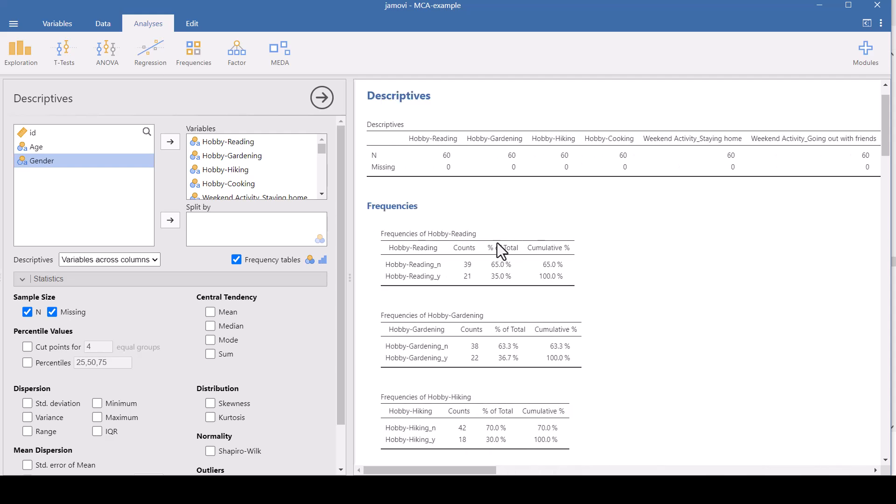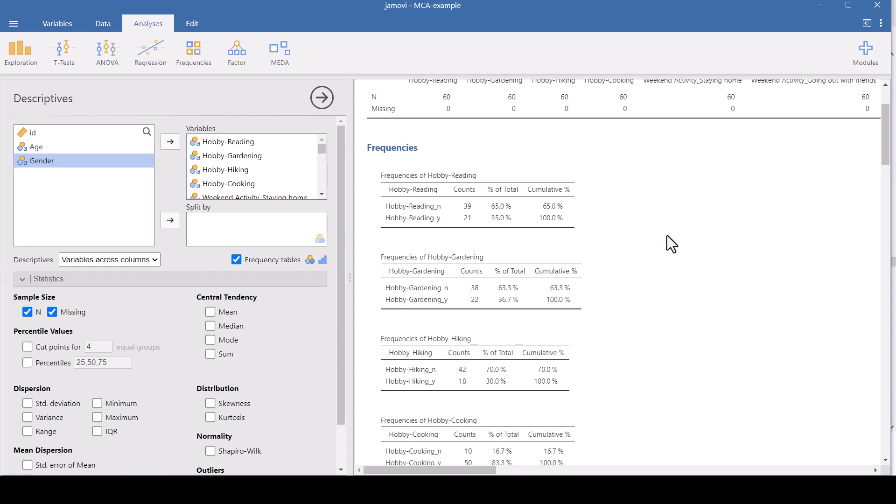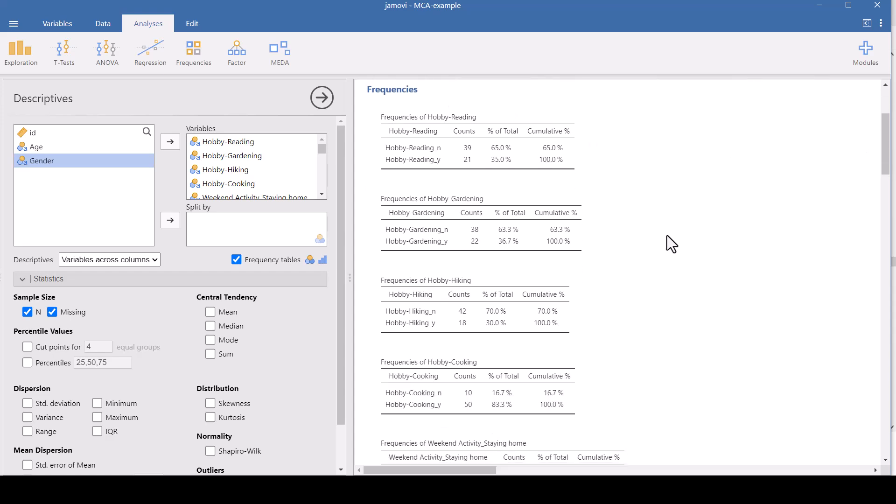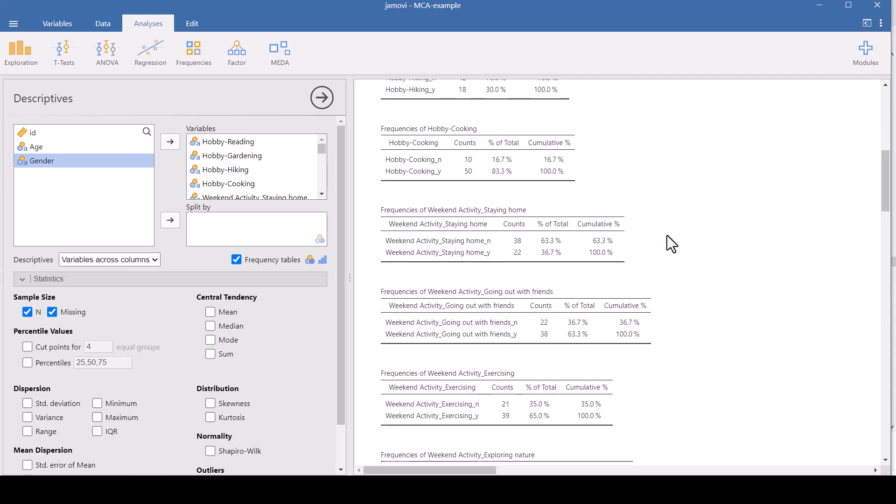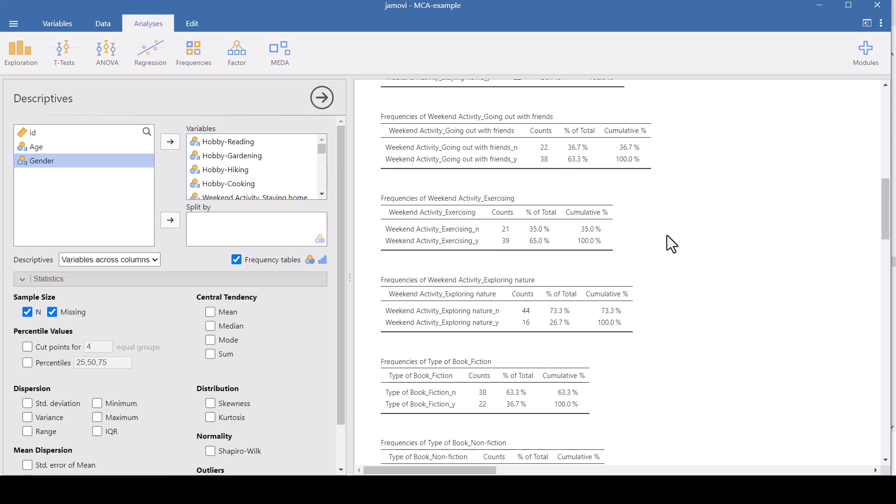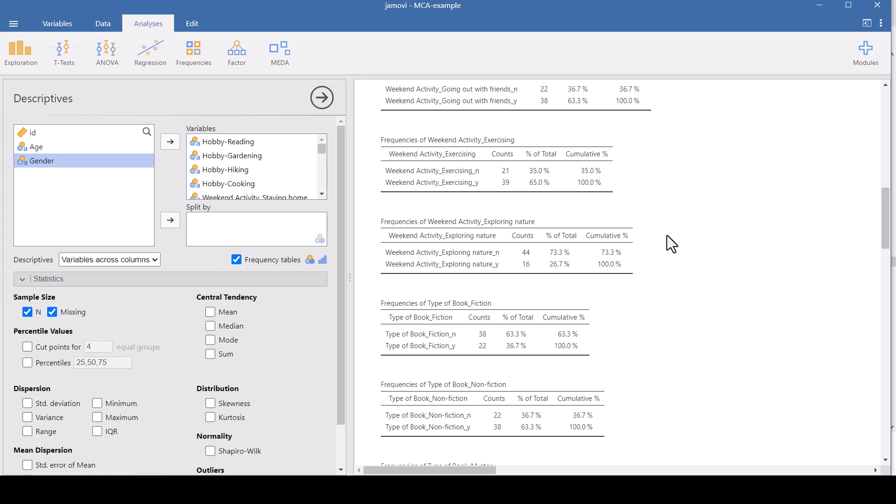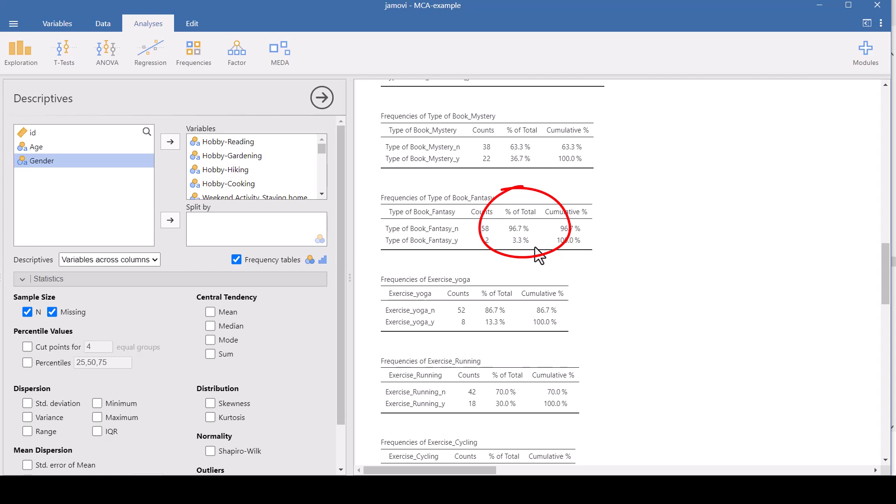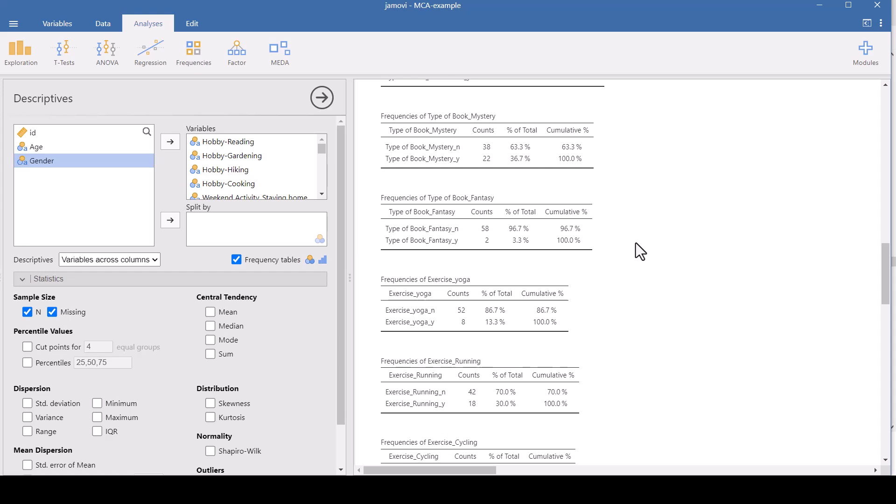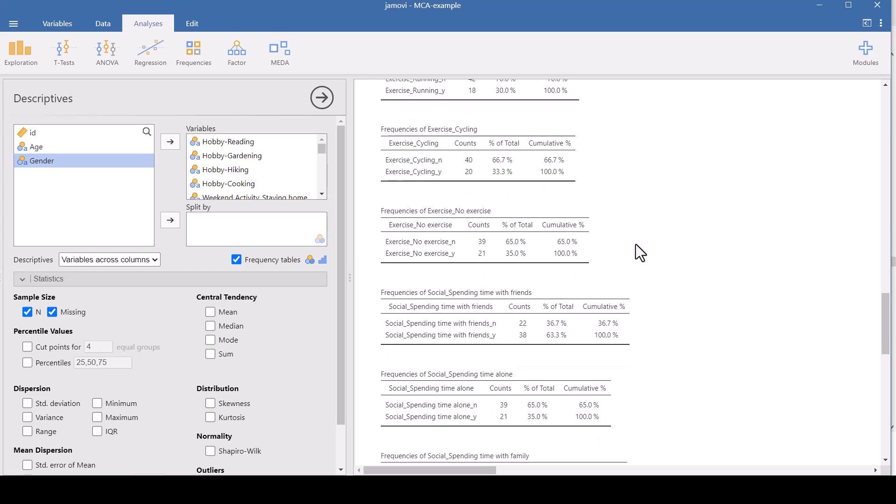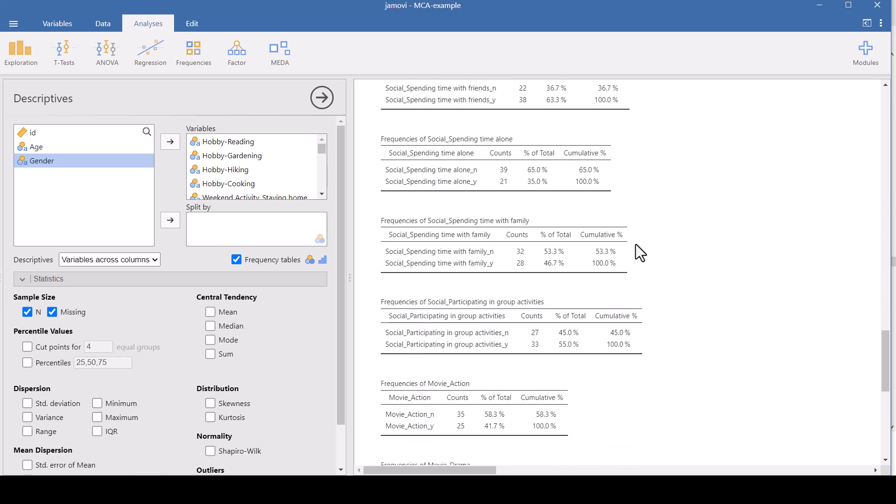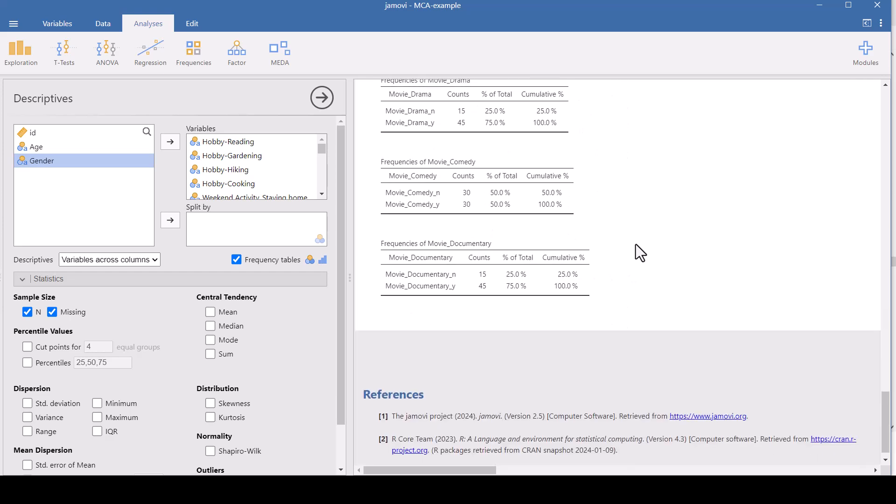And then scroll through here and look at the percent totals. And look for anything that has less than 5% of the people responded that way. Because that would mean there's not enough variability in that question to distinguish between the people. And so far, oh, there's one. 97% of people do not like fantasy books and 3% do. So this doesn't have enough variability in it. And so we'll want to not include this variable in our MCA. And everything else looks okay.